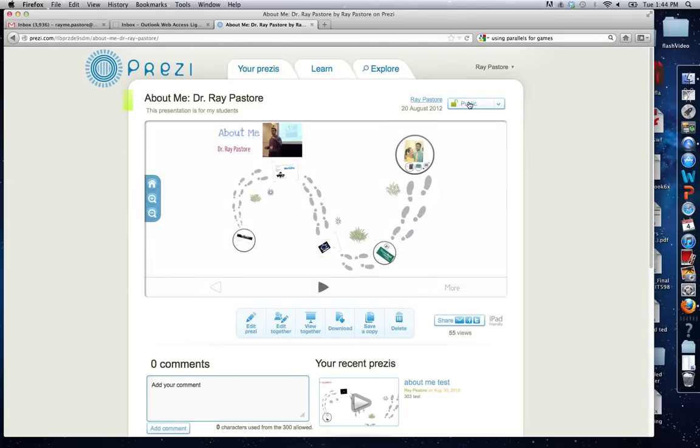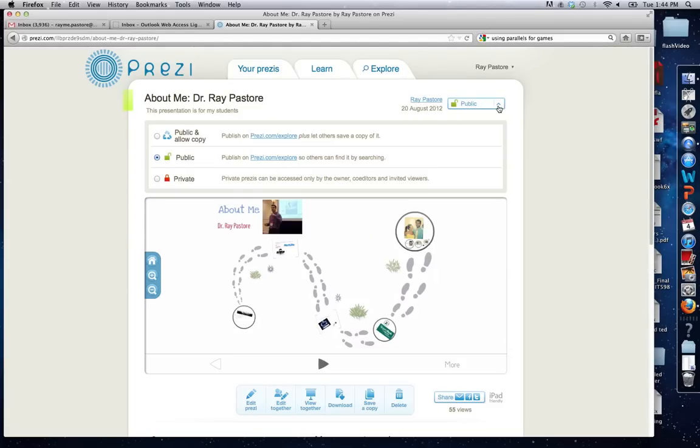Your presentations are going to be private, so you're going to have to click this button and make sure that public is selected. Once public is selected, here's what you're going to do.